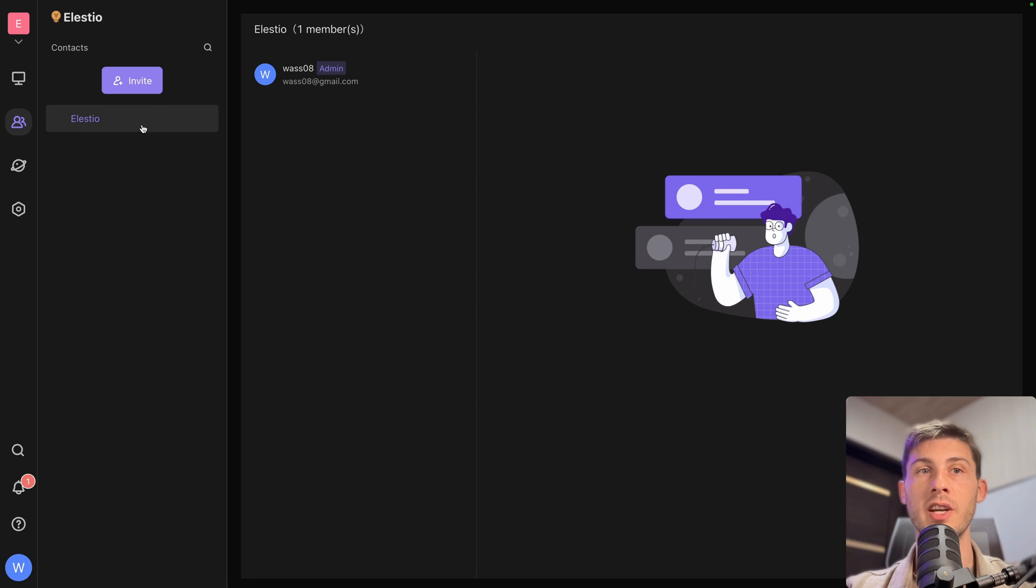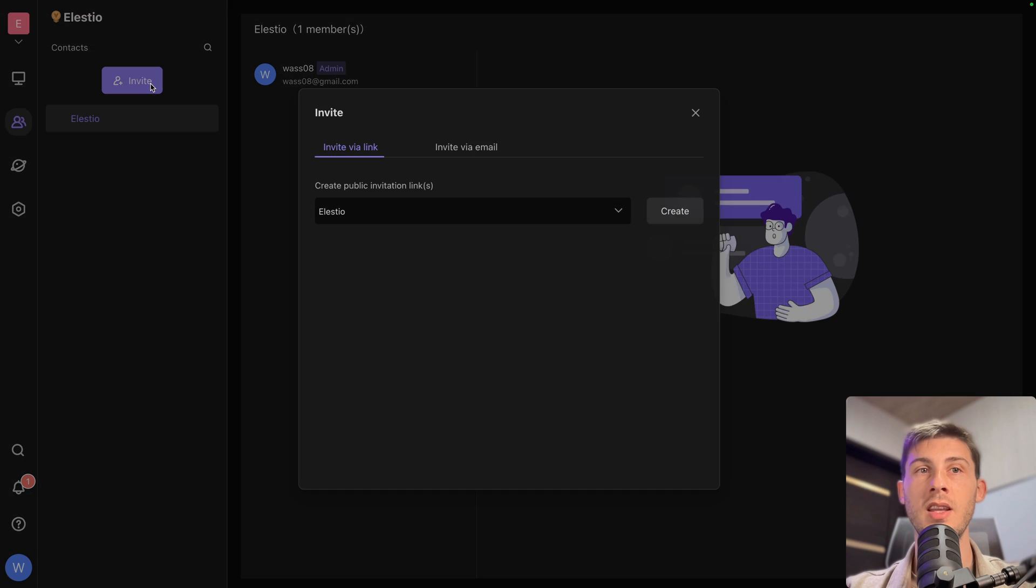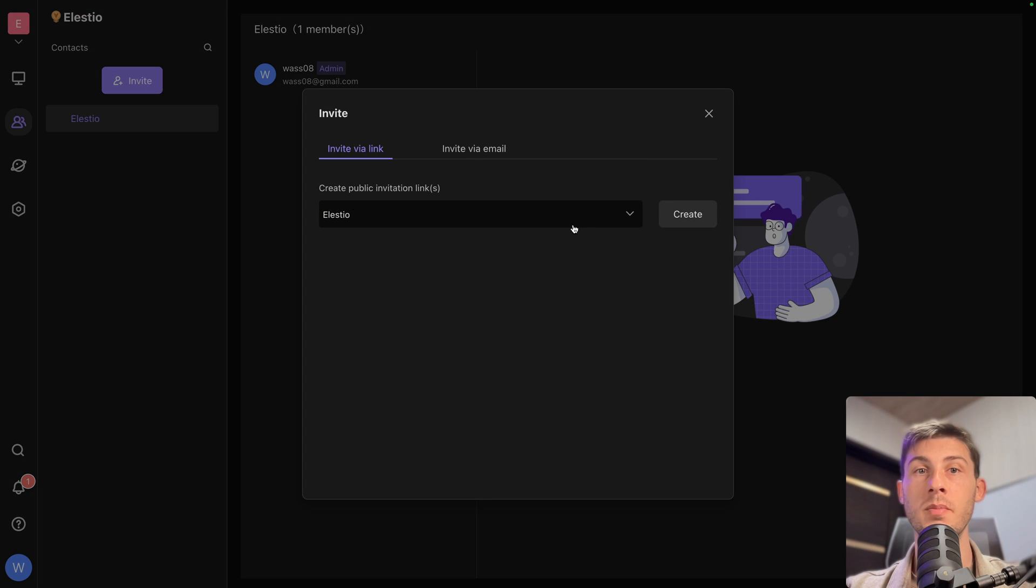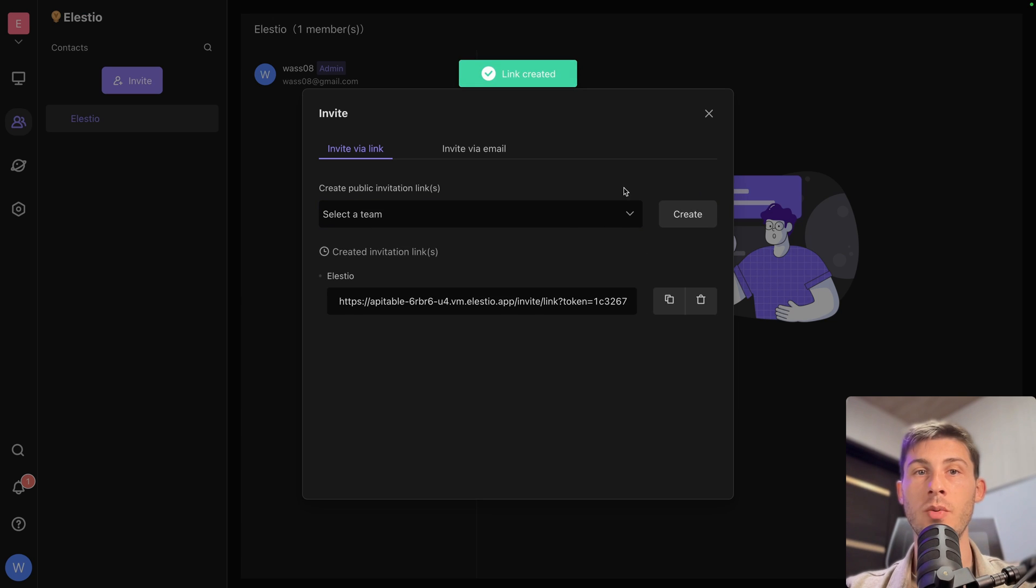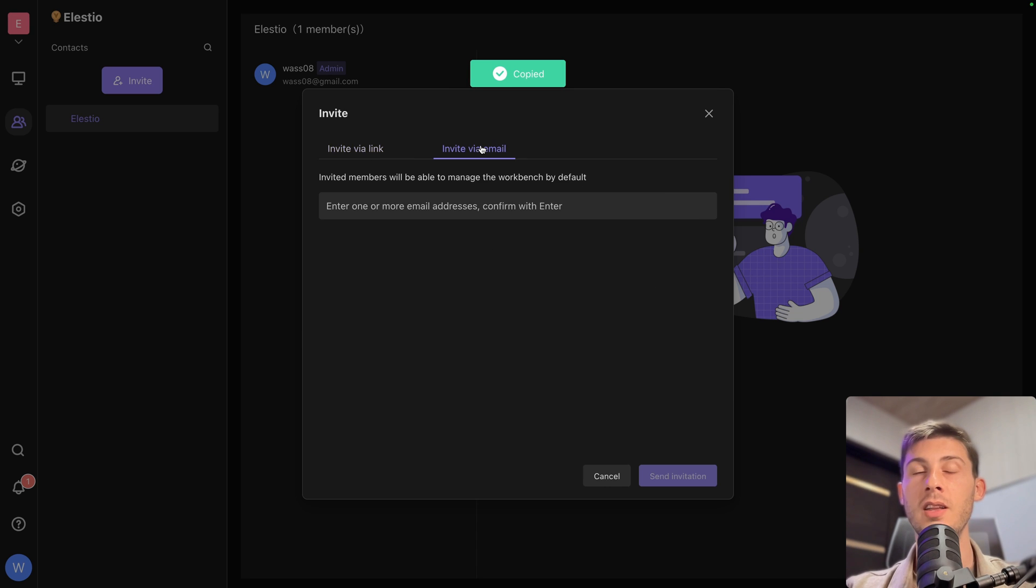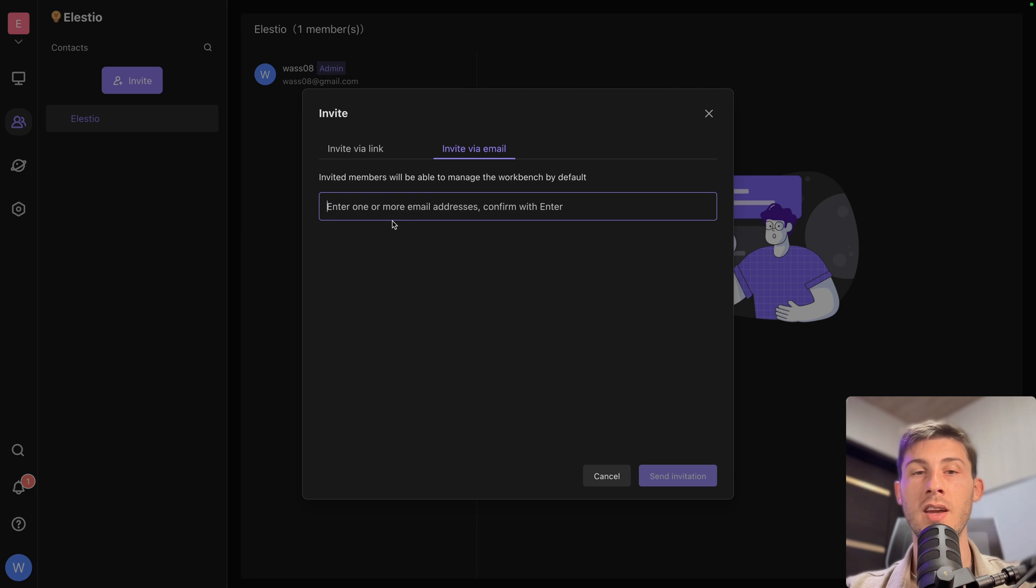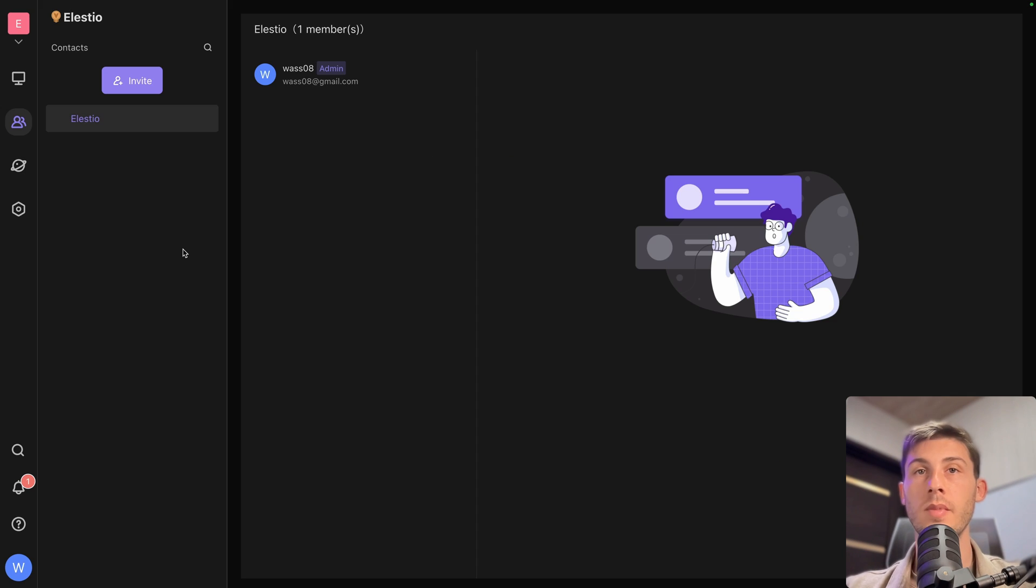And then I add my team. So I go to contacts and invite all the team members from LSTO. So I can create a public invitation link that I would share with the team. I copy and they can create their account. Or I invite every team members by entering their email address.